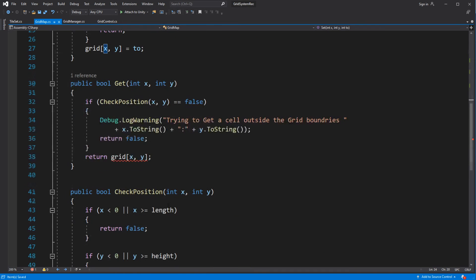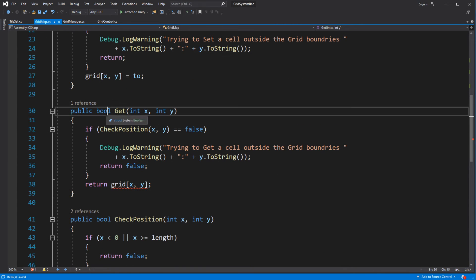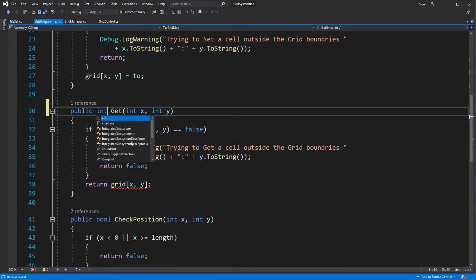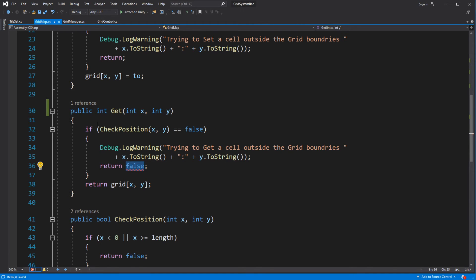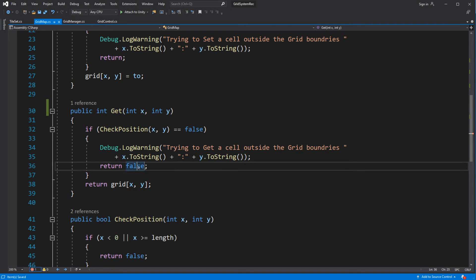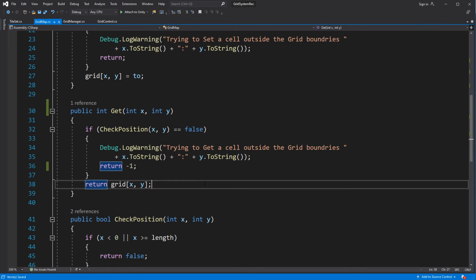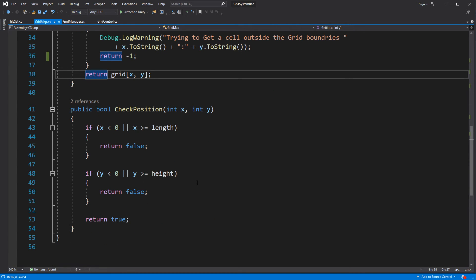Update the script for the changes we just made. Inside the Get, return minus 1 to tell the receiver that we are outside the boundaries and it should not assign any kind of tile to that position.